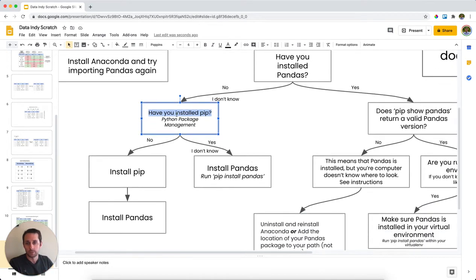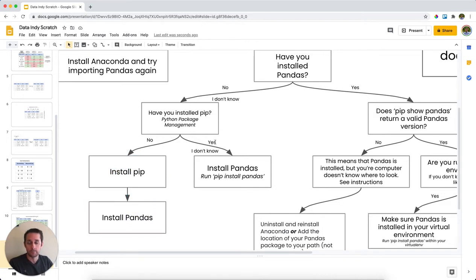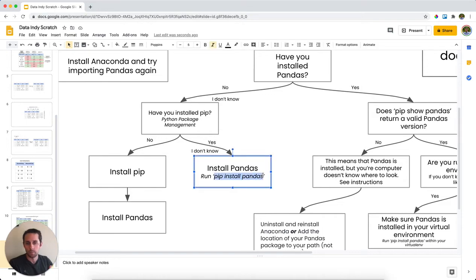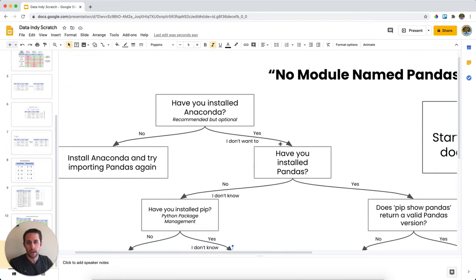So have you installed pip? If no, then go install pip and go install pandas. If you have installed pip or you don't know, then just try running pip install pandas. And this will install pandas on your machine here.